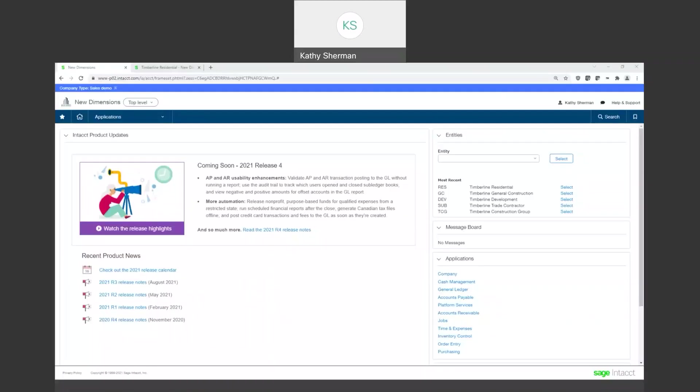Hello and thank you for joining us today. We're going to be talking about Sage Intacct and importing transactions and how easy it is to import into Sage Intacct.